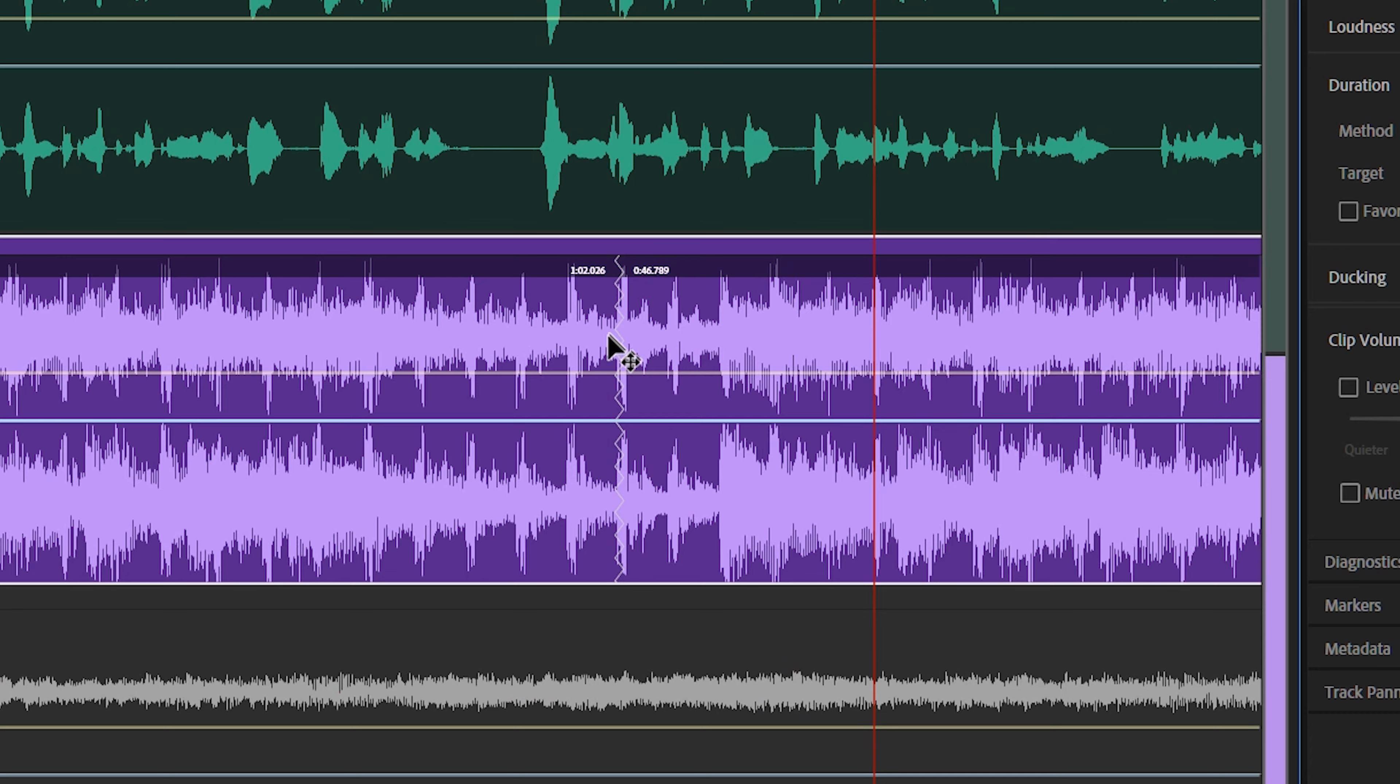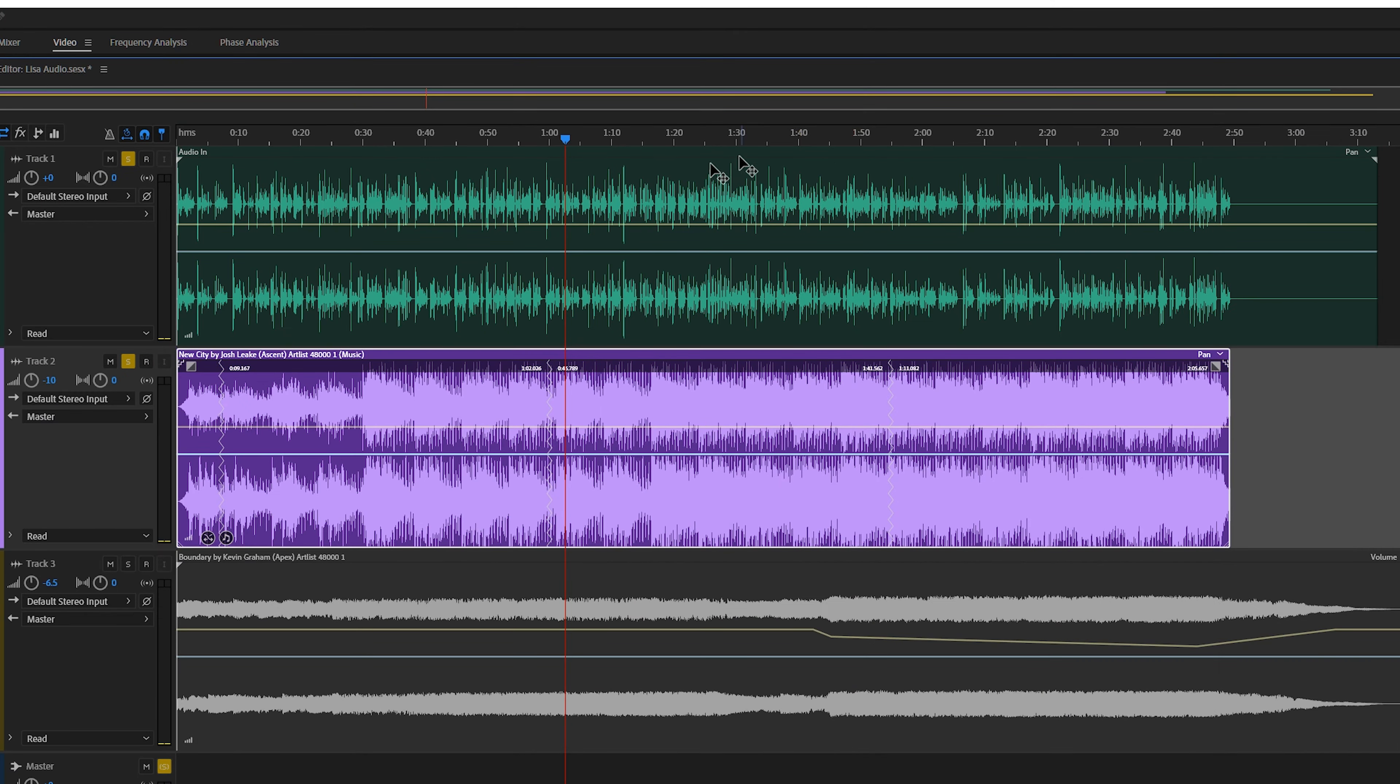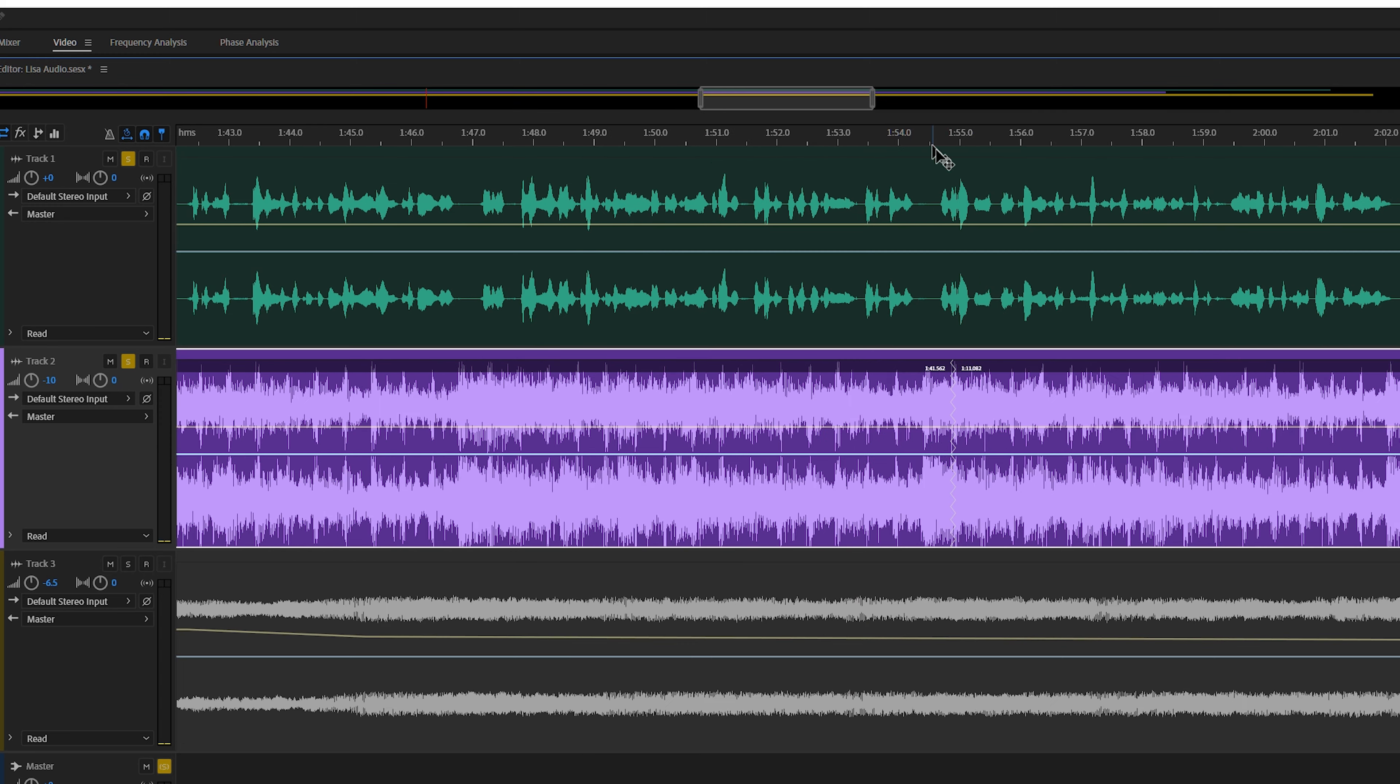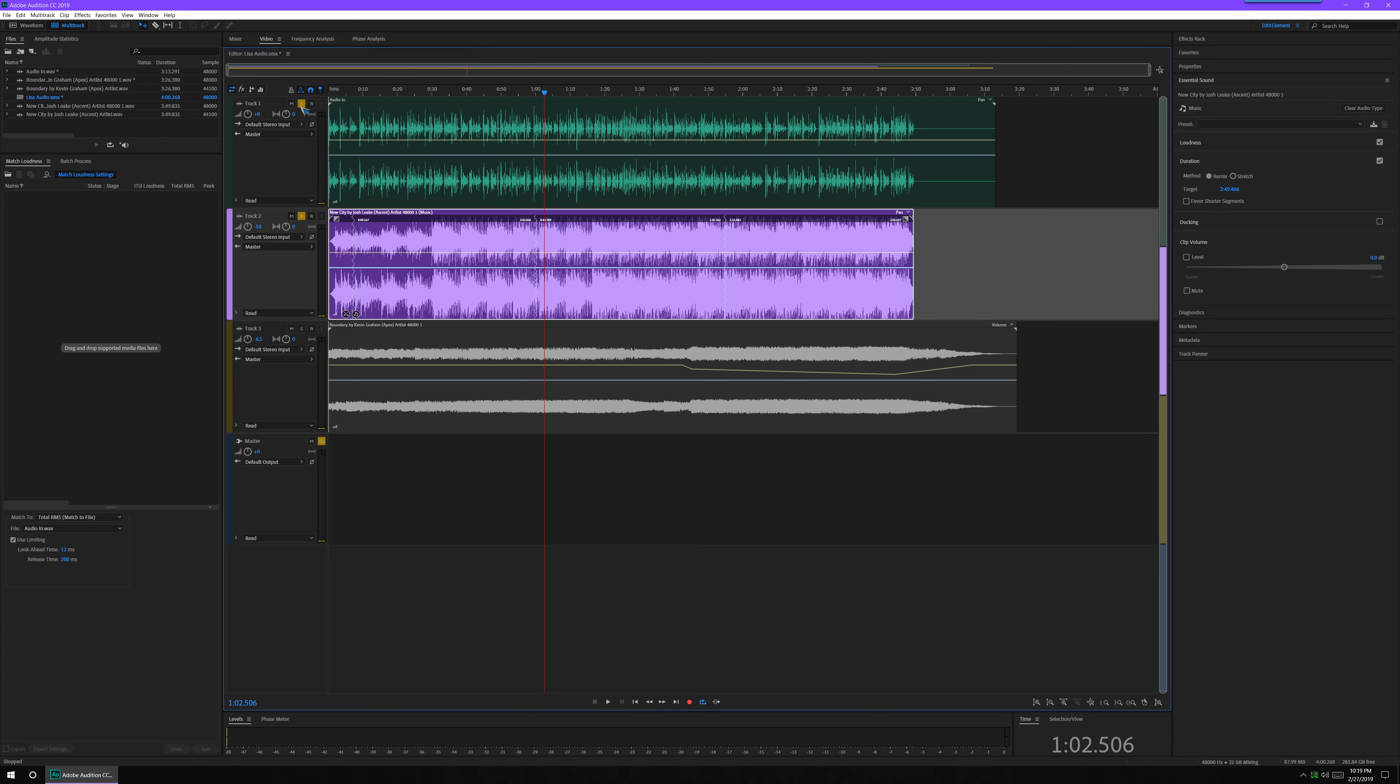See that? There is the cut points right there and right there. Those little zigzag cut points are automatically created. Those are the cuts that would have been made to extend the beat that Audition did automatically.